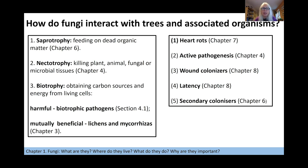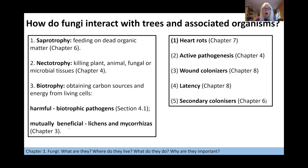Fungi interact with trees in different ways. There are the saprotrophs — the decomposers — that feed on dead material. There are necrotrophs, which kill plant material and other organisms. There are biotrophs, which obtain their sugars and energy from living cells. Some biotrophs are harmful pathogens, but others are beneficial — mycorrhizas are associated with the roots of trees to the mutual benefit of both fungus and tree. In lichens, the partners are fungi plus green algae or cyanobacteria, which are photosynthetic partners.